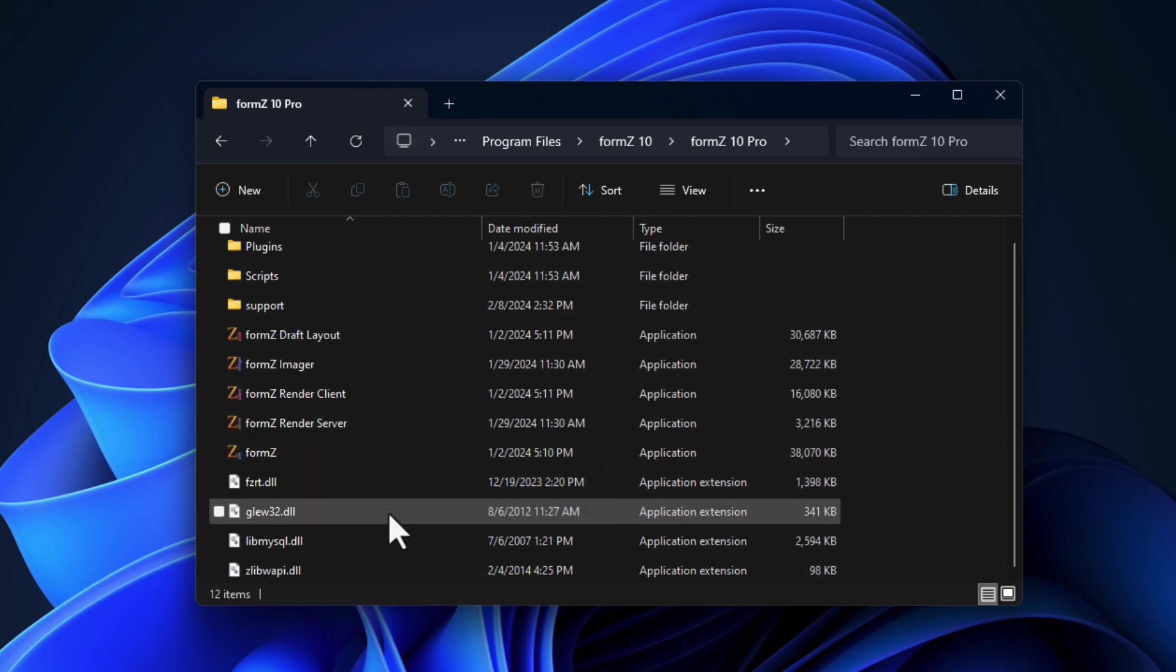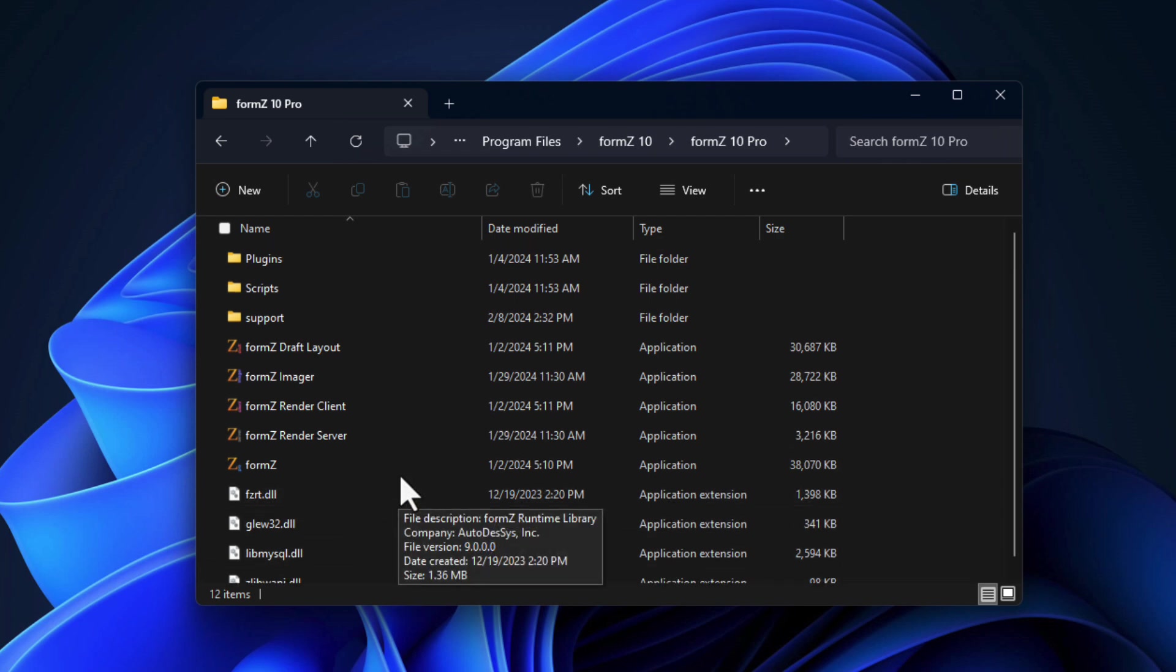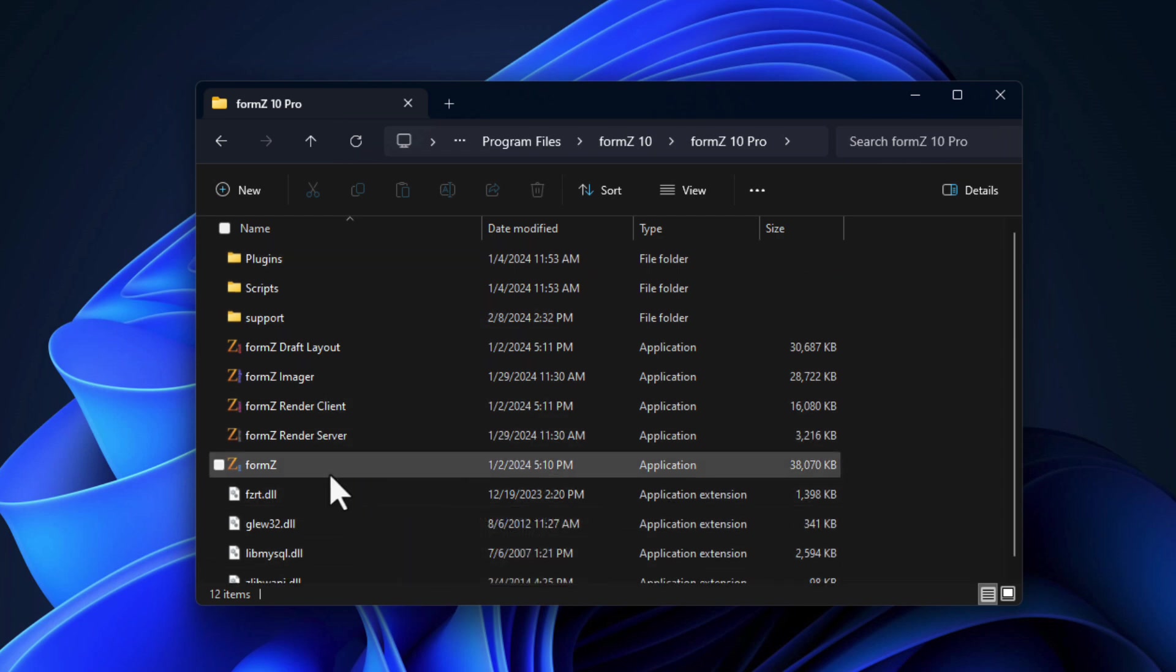There's also a few additional DLLs specific for the Windows installation. But other than that, it's very similar.